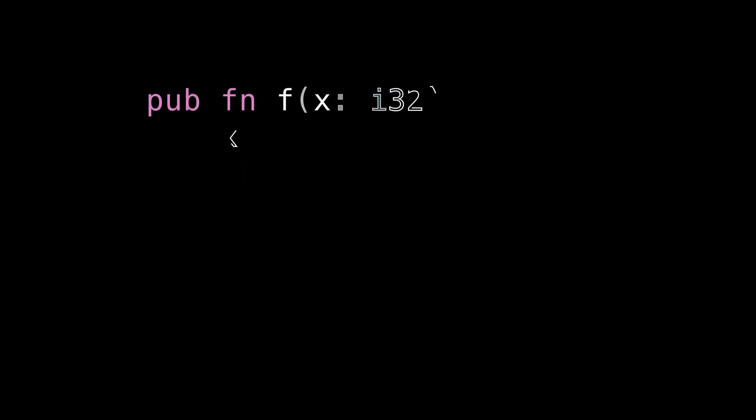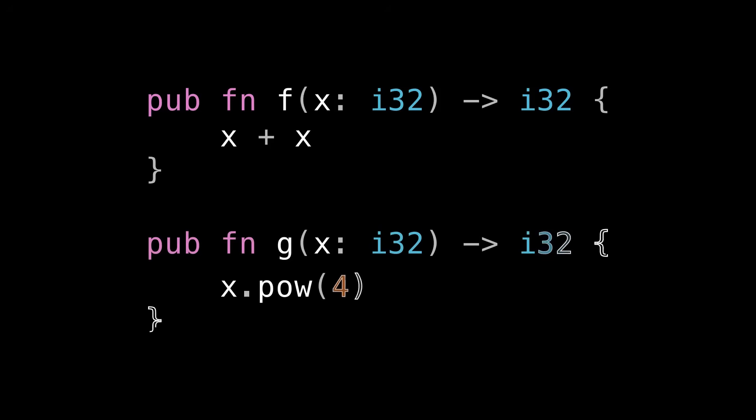So we're going to start by learning a bit about function types through some experimentation. First, let's meet our test subjects. The first is a function called f that takes a 32-bit integer and returns the result of adding that integer to itself. The second is a function called g that also takes a 32-bit integer and returns the result of raising it to the fourth power. Notice that these two functions have the same signature. They both take a 32-bit integer and return a 32-bit integer, but the bodies are different.